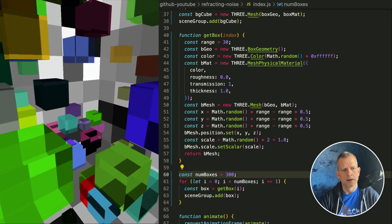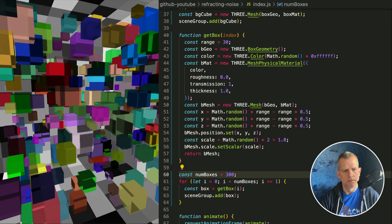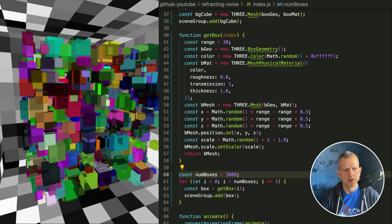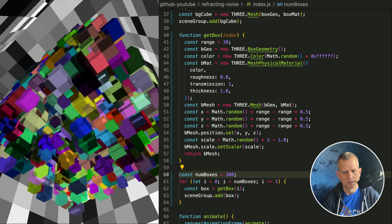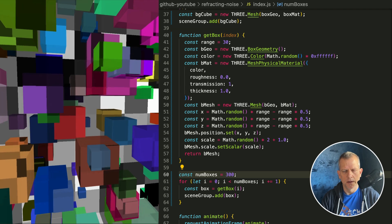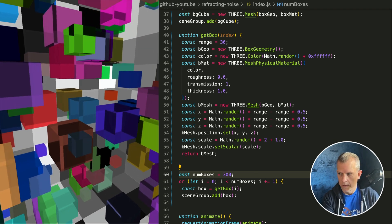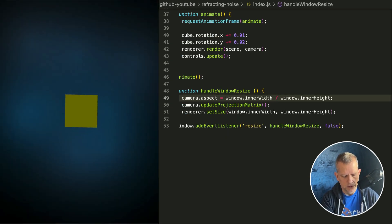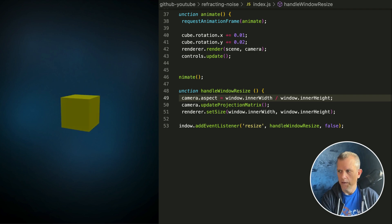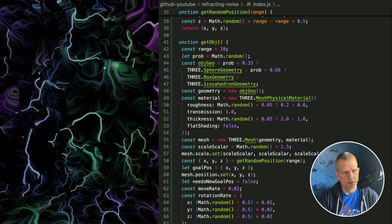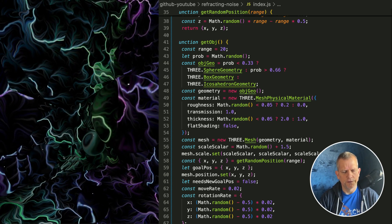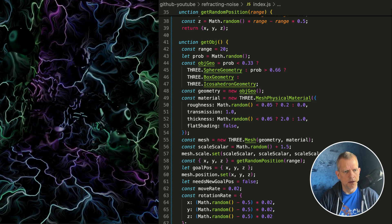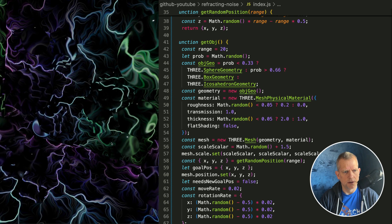More boxes — what do you guys think? What if I went absolutely insane and had 3,000 boxes? It's kind of a mess. 300 seemed to be a pretty good number. You could also use a texture on the background, like I did here — this is a curl noise, a flow field illustration that I created using p5.js. And then you can animate the different shapes moving around. I think this is a cool effect.